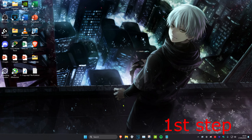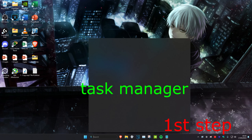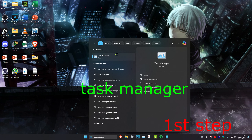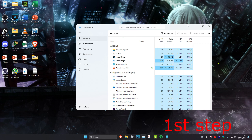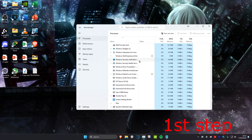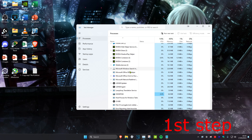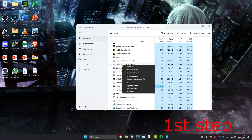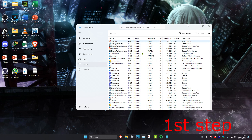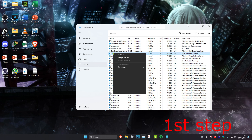For the first step, head over to Search and type in Task Manager and click on it. Once you're there, make sure that Roblox is not running. Scroll down to find Roblox, right-click on it, and click End Task. Then head over to the Details tab and do the same thing — if you have Roblox open, find it, right-click on it, and click End Process.